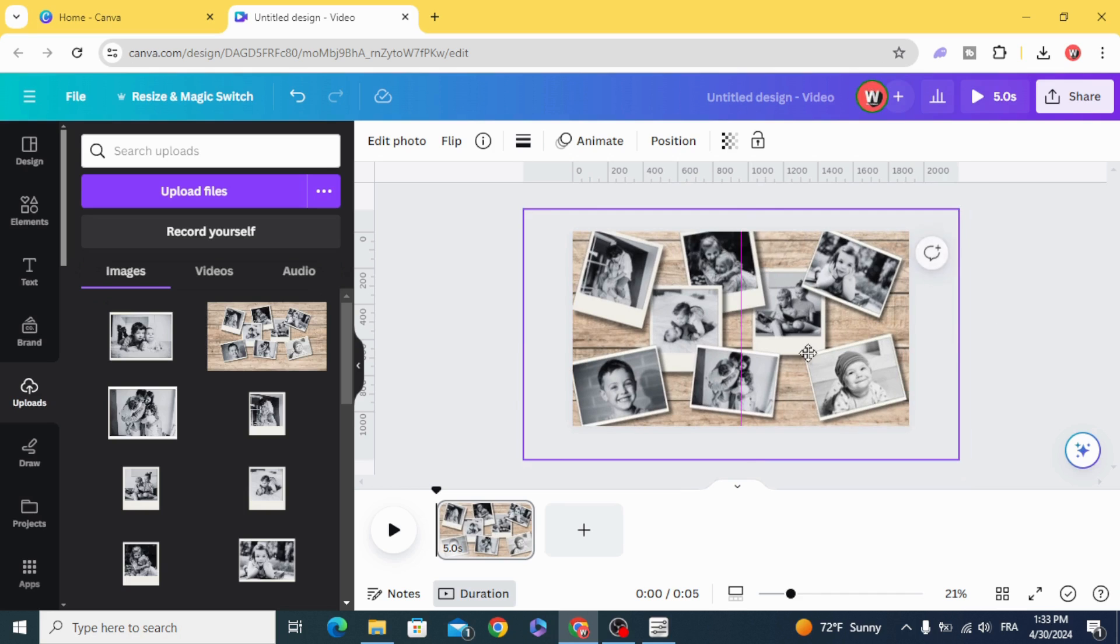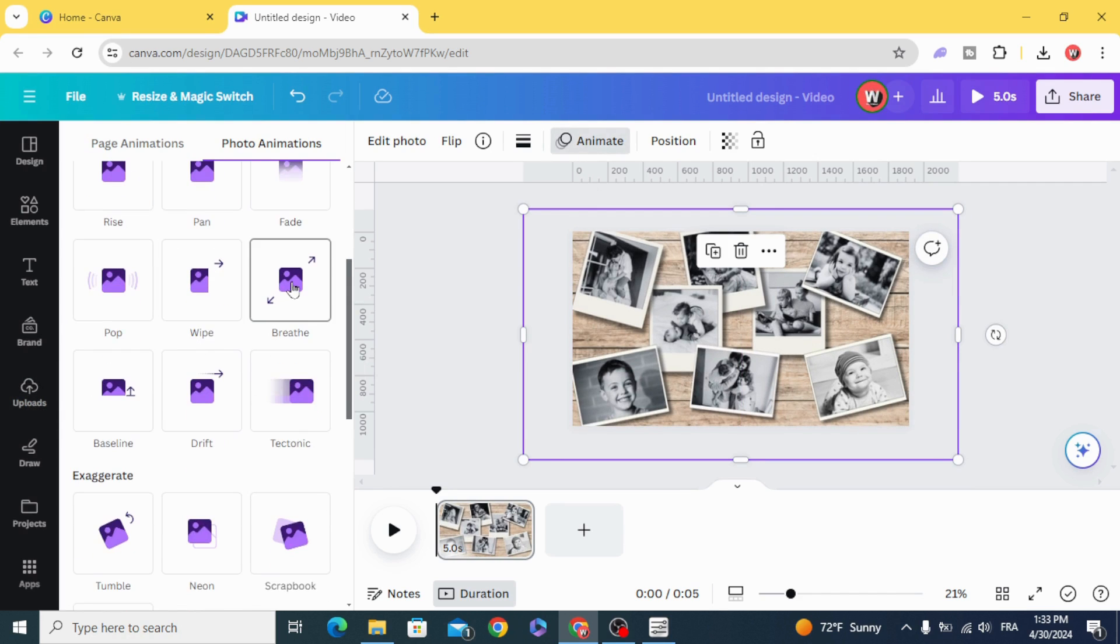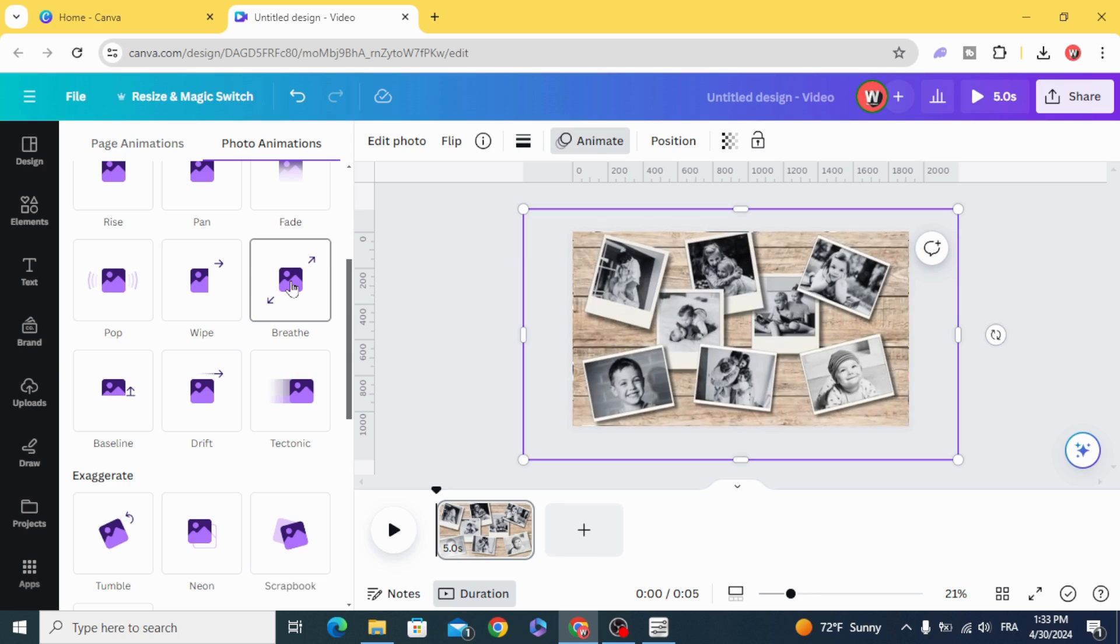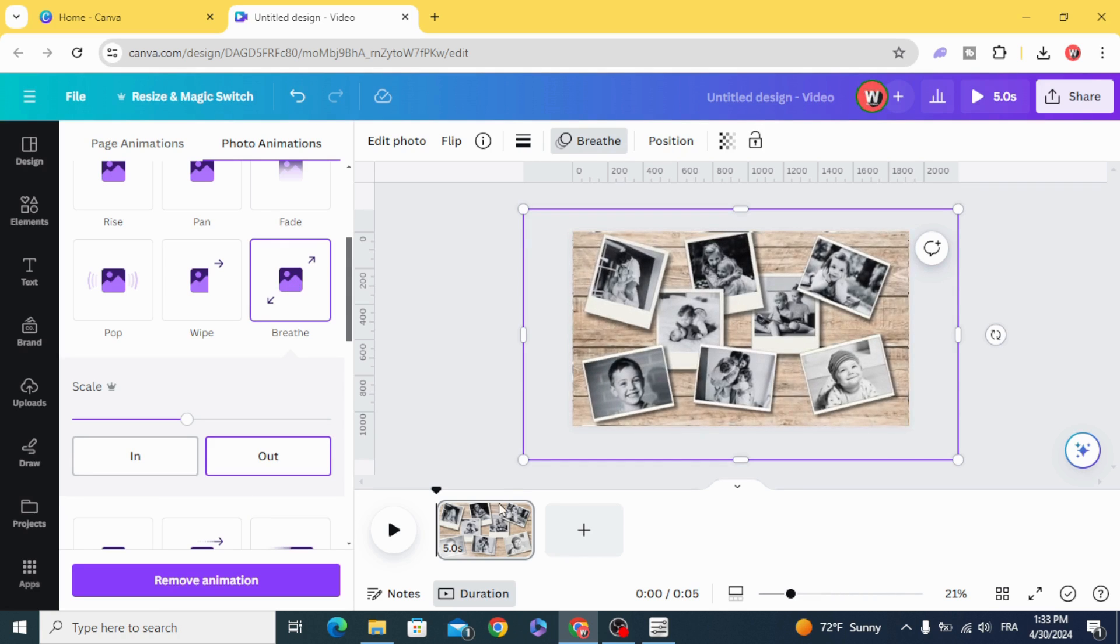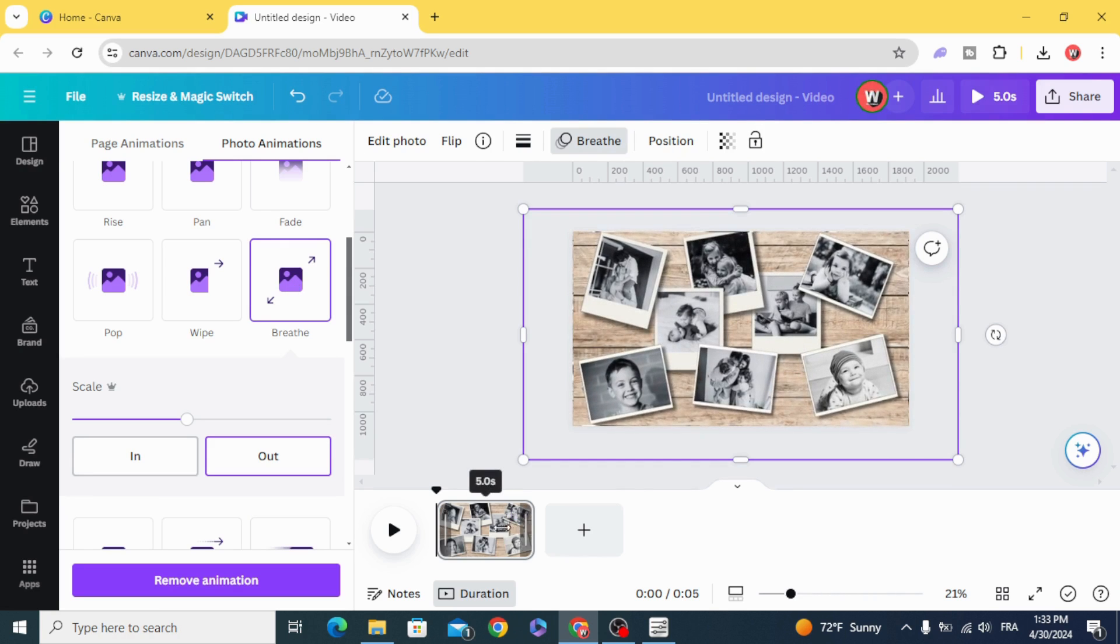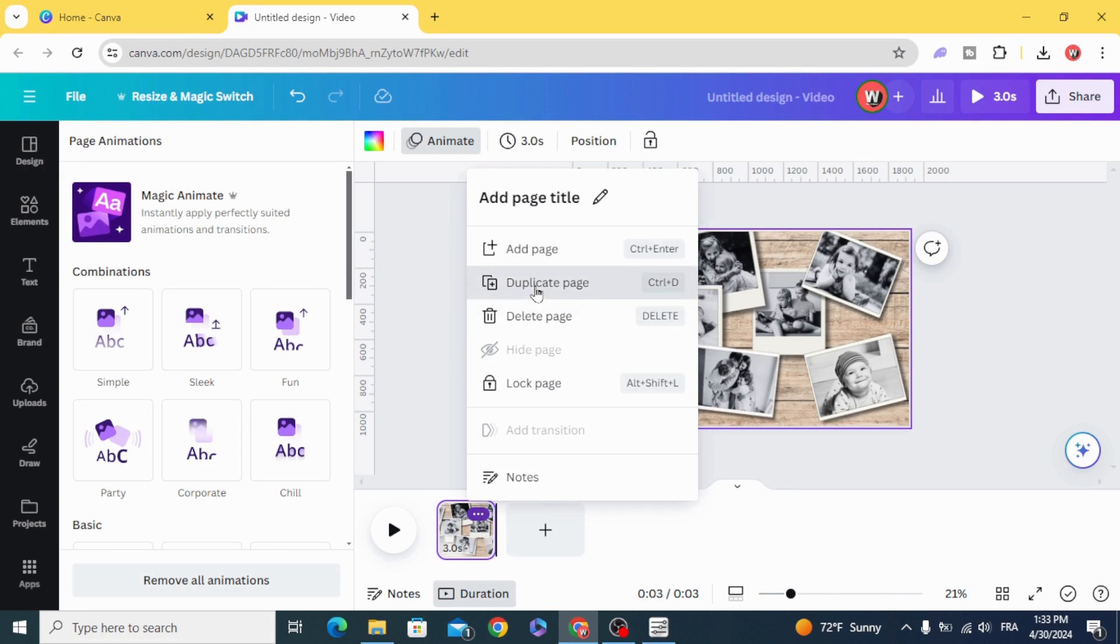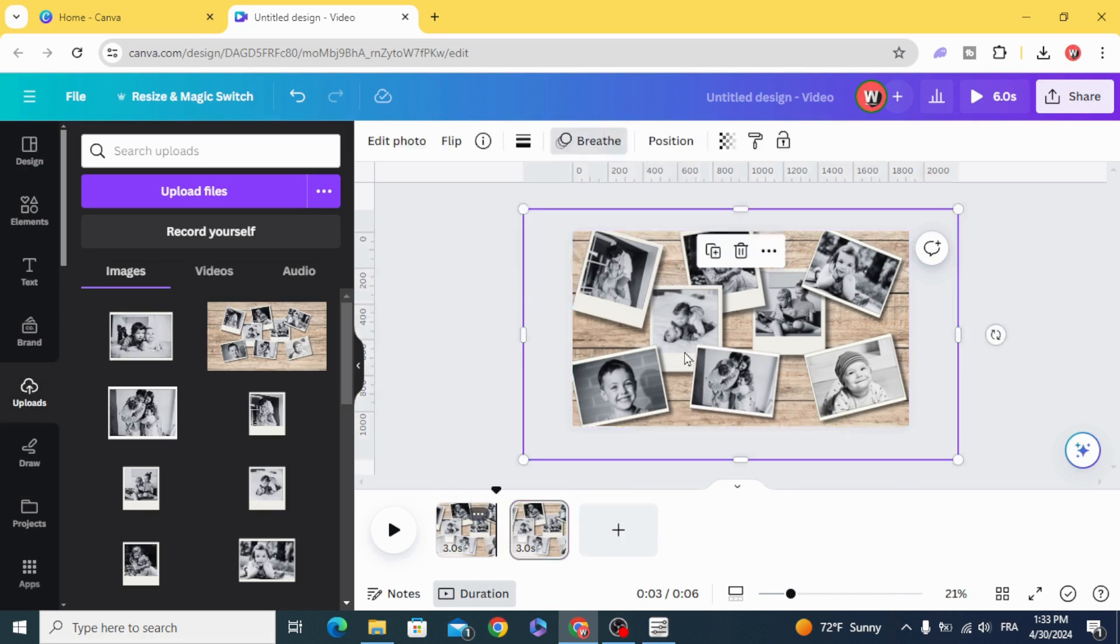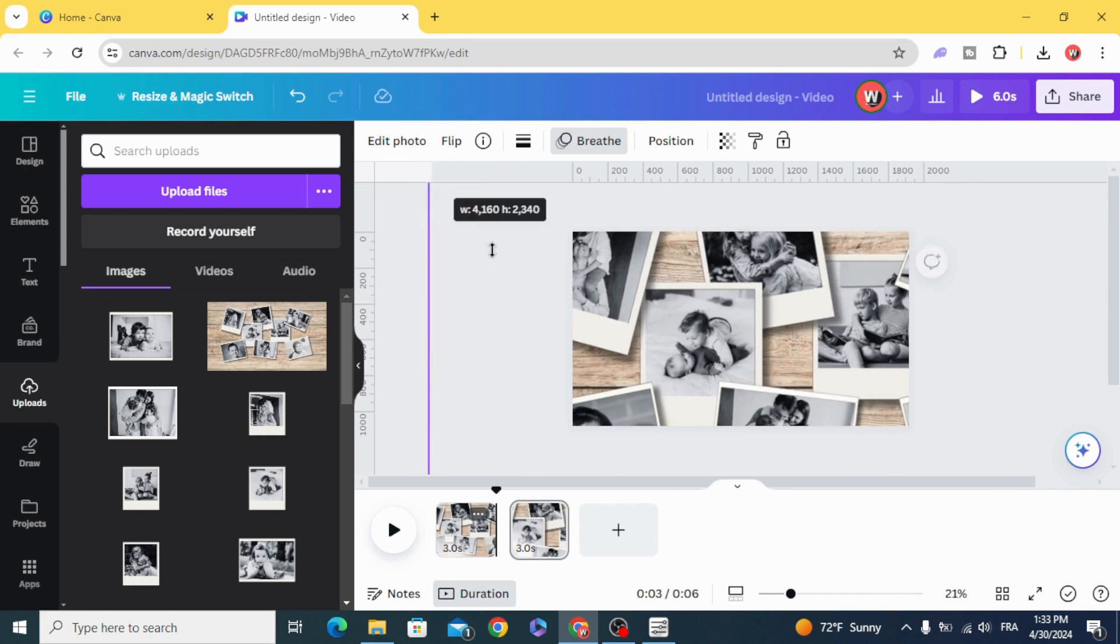Animate, breathe, make 3 seconds, duplicate, and resize it.